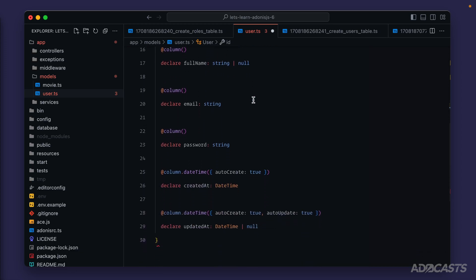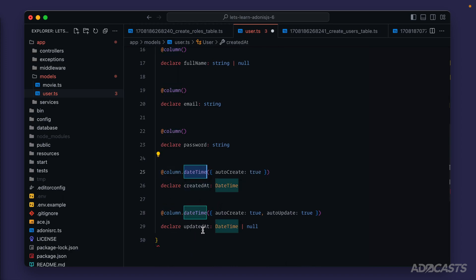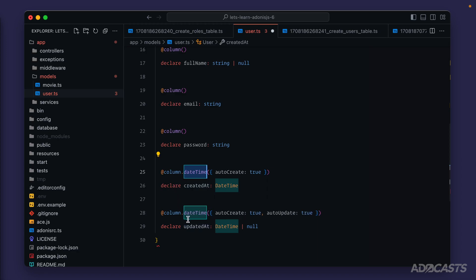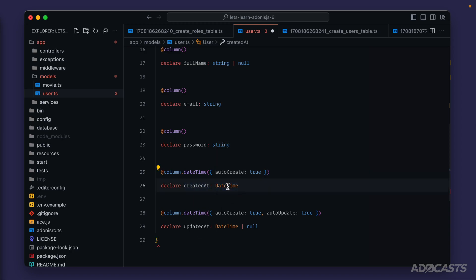If we scroll down a little bit, we're also going to see column dot date time. This informs lucid that we want to ingest the created at and updated at for these two columns as Luxon date time objects, so that whenever we query a user, these created at and updated at properties will actually come back as Luxon date time objects instead of just strings or traditional JavaScript dates.